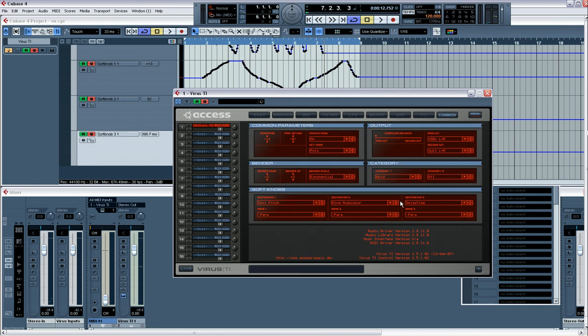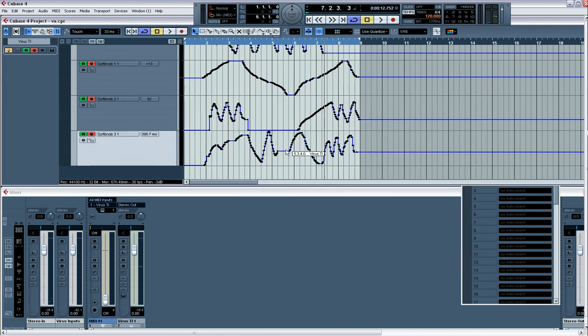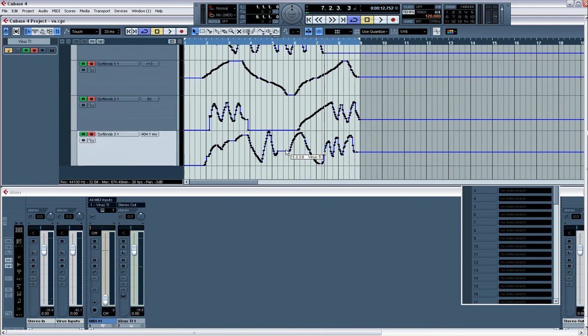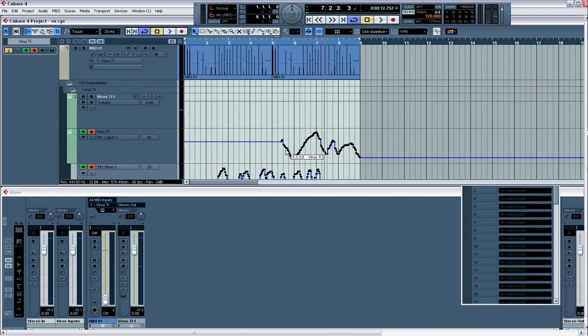You just assign the common knobs to whichever parameter you want and then draw it in. And that's it, it's done. That's using the Virus Control for automation. Cheers.